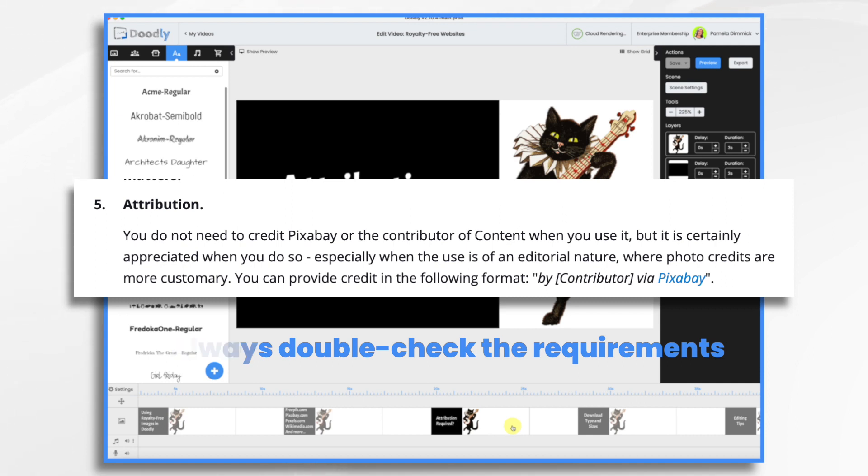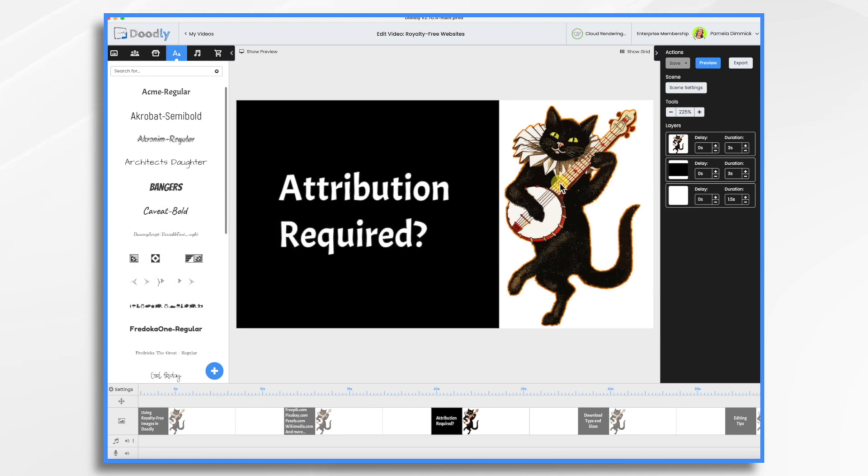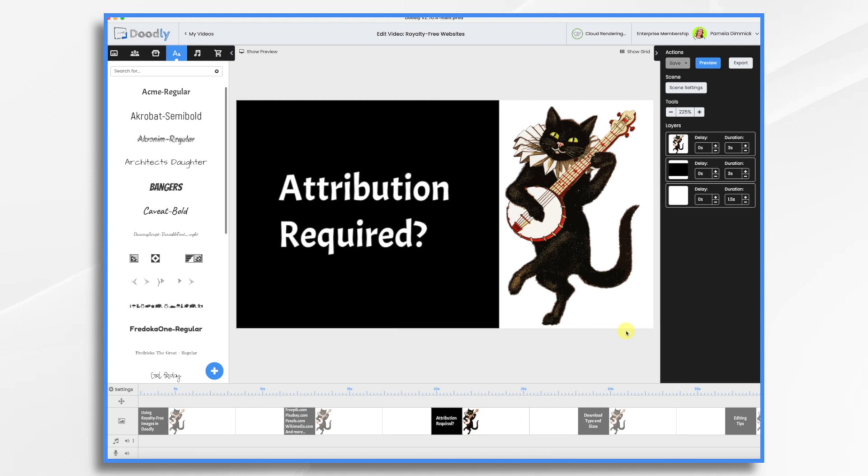You don't have to say, 'Hey, I found this image on Pixabay.' This little cat here, I did find on Pixabay, but I don't have to disclose that if I don't want to.